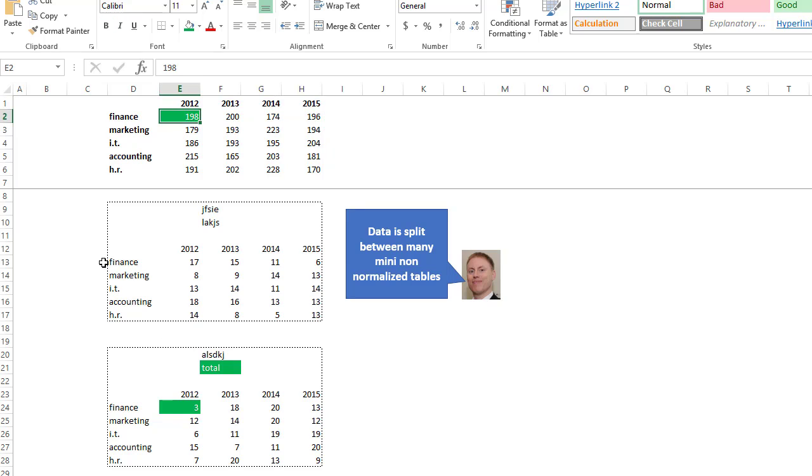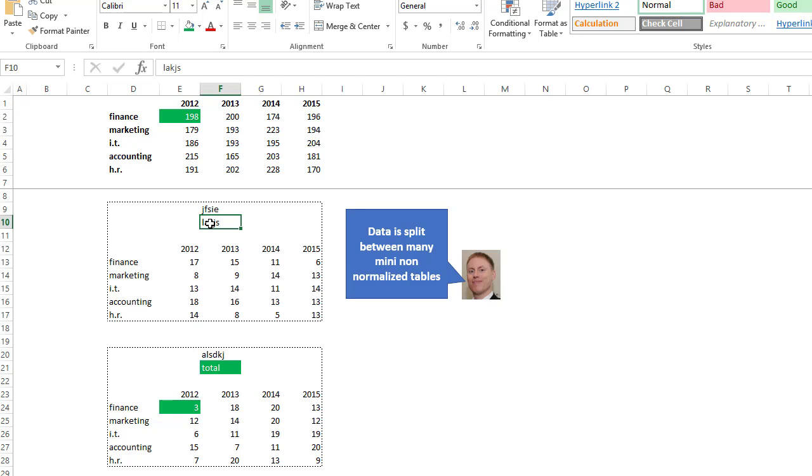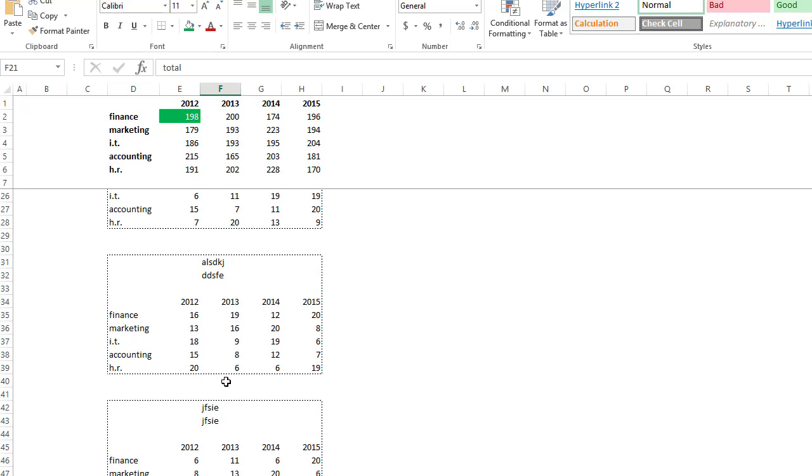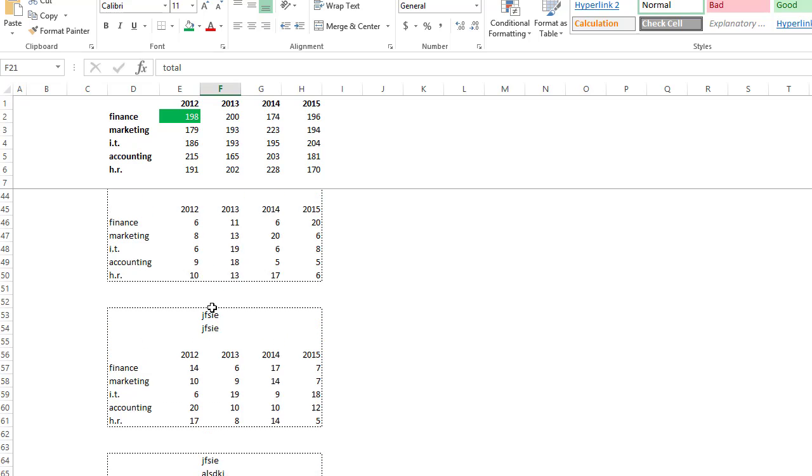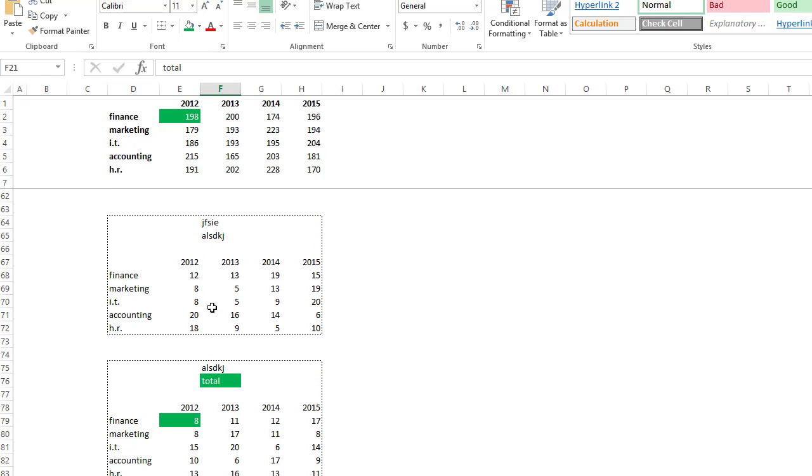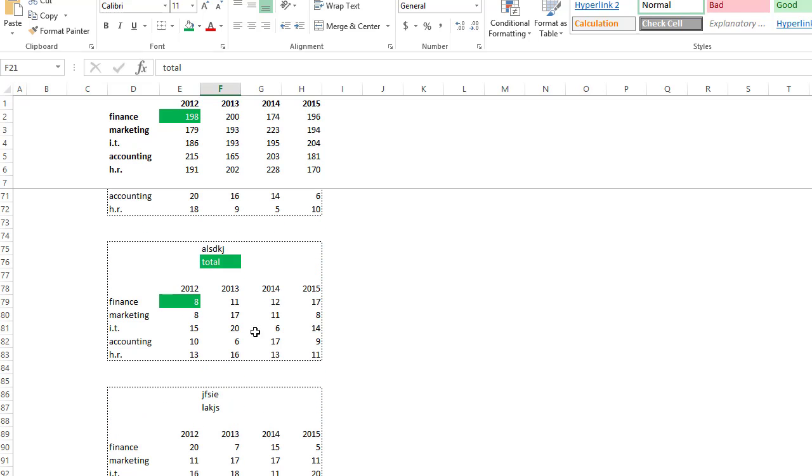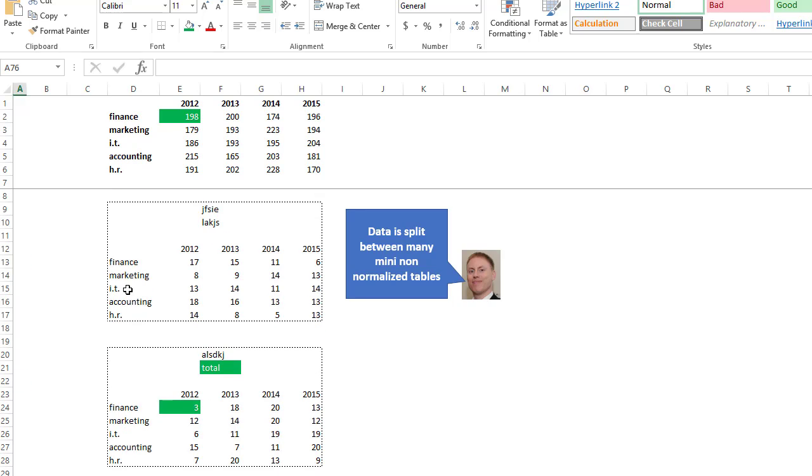But the twist is we only want to include tables in which the second word equals total. So we would ignore all the numbers here because this does not equal total. Here we would include these numbers. We would ignore all of these tables. This one we would include because the word total is there.